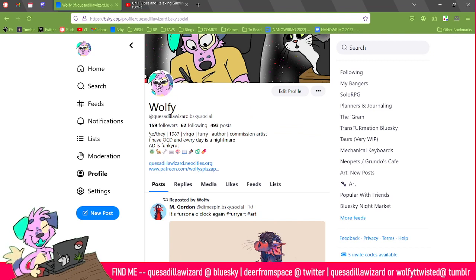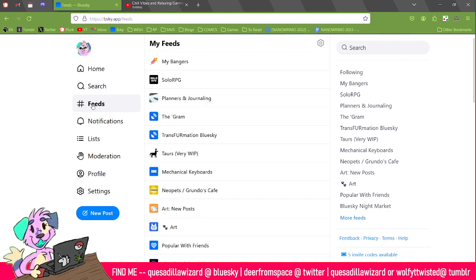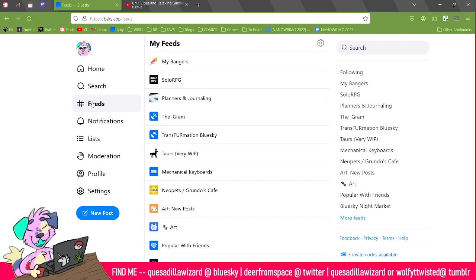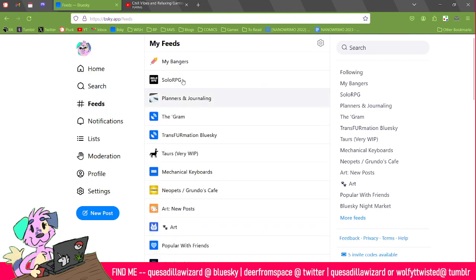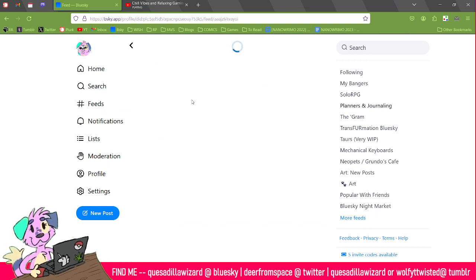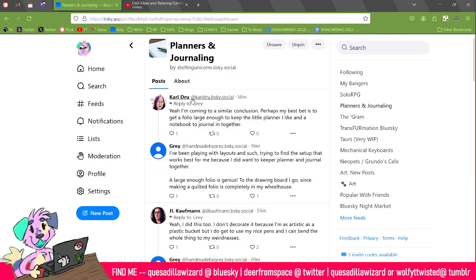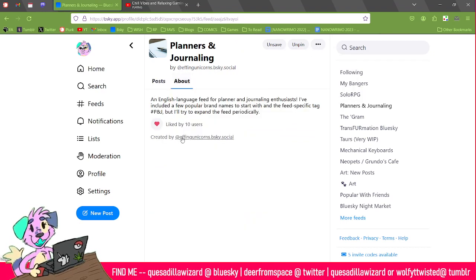A thing I really like about Blue Sky is it has a feature called feeds. Feeds is similar to the tracked tags feature on Tumblr, if you use Tumblr. But if you subscribe to one of these feeds, it doesn't directly go into your home page — feeds are set up individually by people.